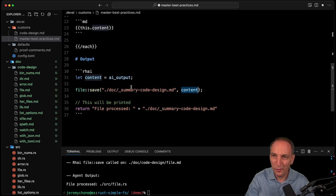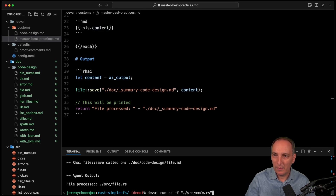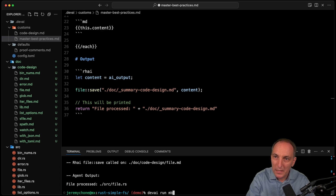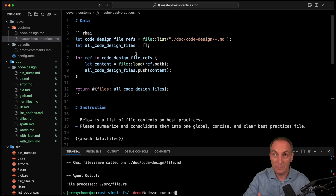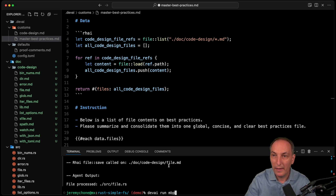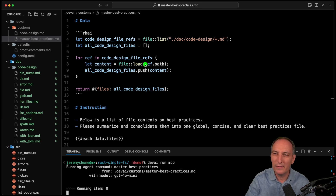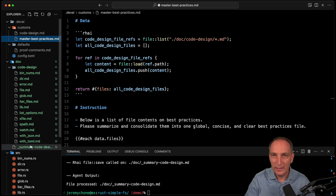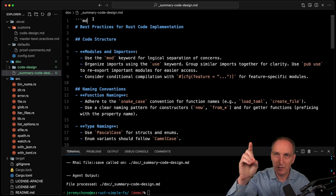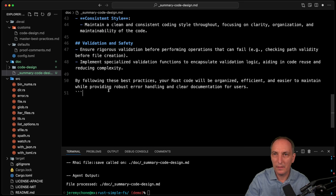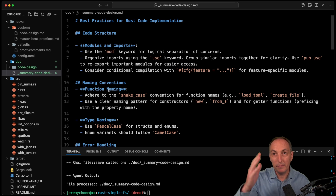On the output side, I let content equal the AI output, do a file save to something like doc/summary-code-design.md, and return that. I run it with devai run master-best-practices - I don't give any items because this agent knows what content to get from its data section. It runs, creates that one summary file, and the whole thing can be automated. That is basically DevAI version 0.10, which is already pretty cool.